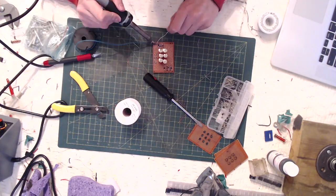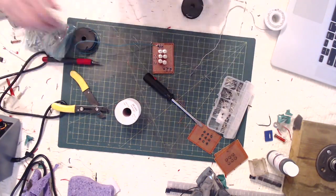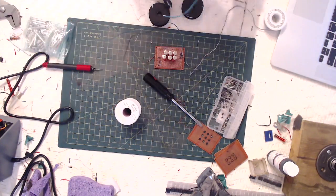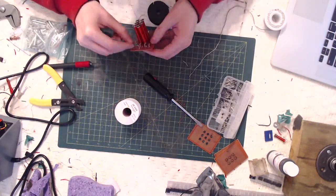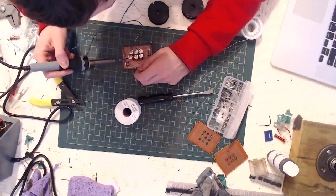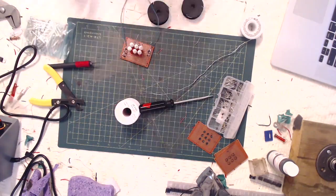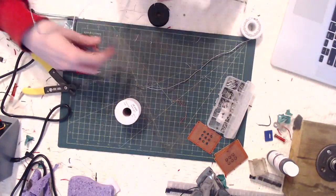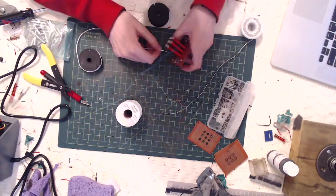Once all the Schottky diodes are in place, solder the ground ends together because we're going to treat it as one giant column. Like I said, we're going to be addressing this in a row column based matrix.